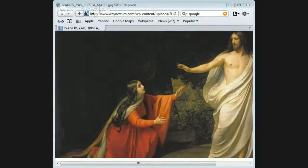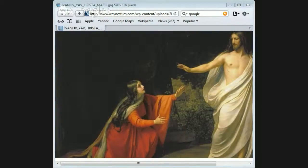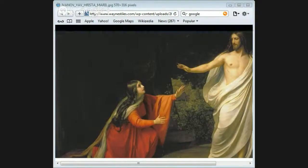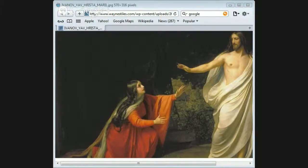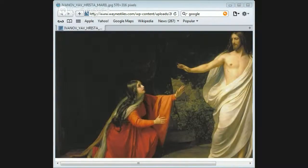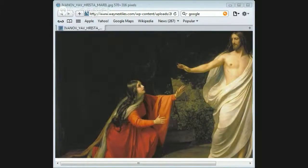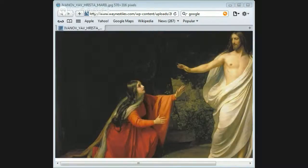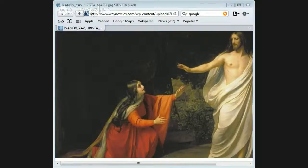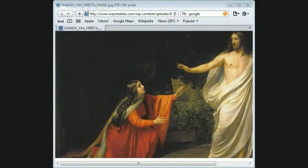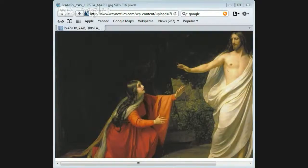As we look at the resurrection of Christ, we need to ask certain questions. Can we find a variety of sources? Is the testimony from enemies? Is there anything that adheres to the criteria of embarrassment? Is there any eyewitness material? Is this material early? These are some of the questions that we need to ask in this discussion about the resurrection of Christ.